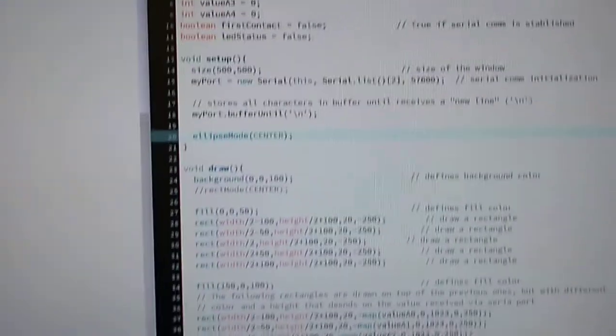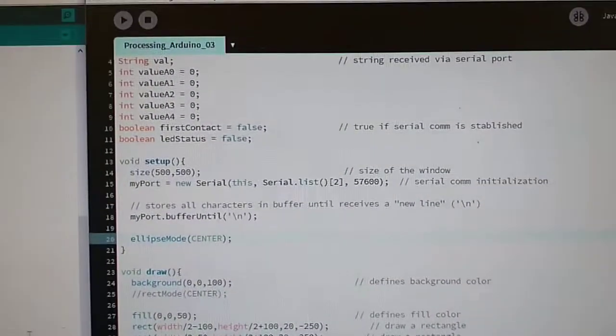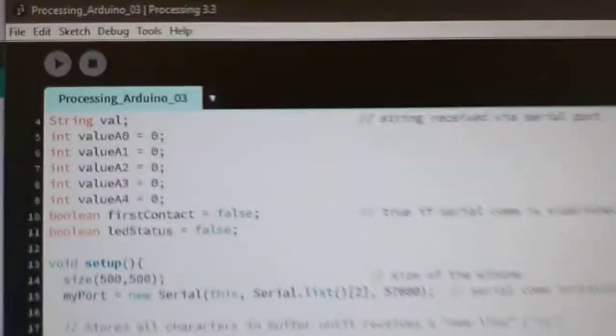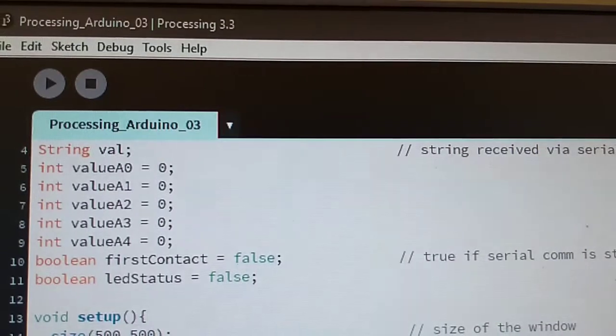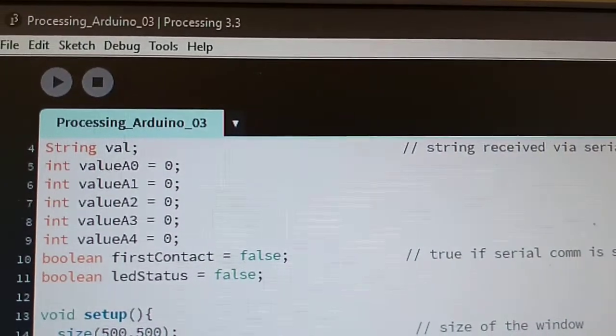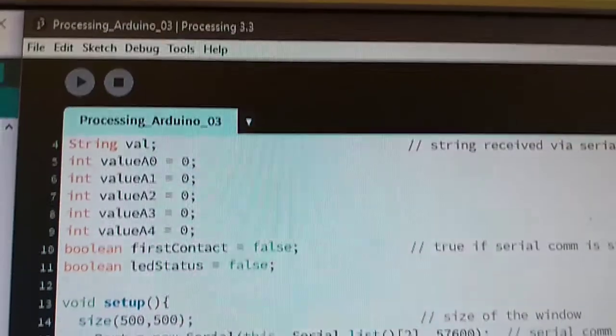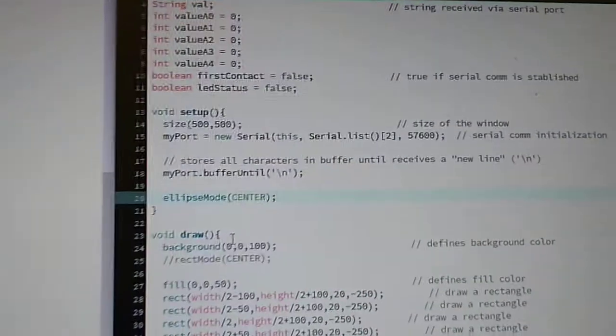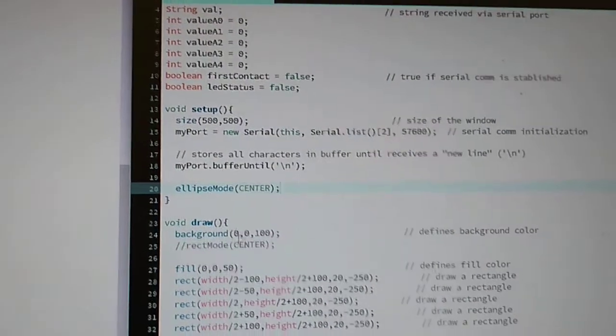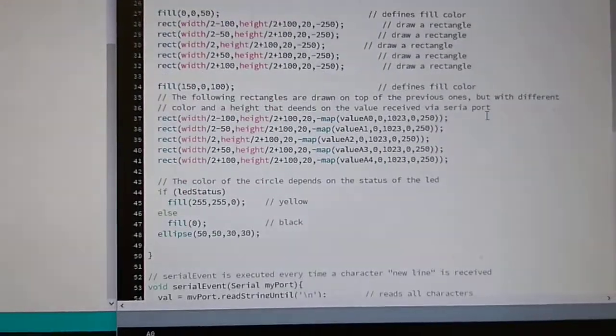In Processing, to read the values you have to run this program called Processing Arduino 03. The values sent by the Arduino will be read by Processing here.